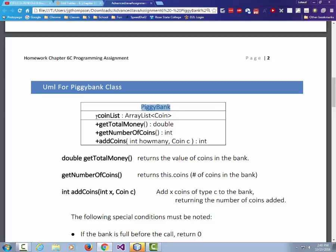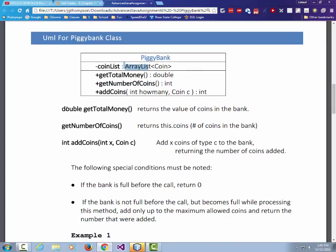UML is a description of the class where we give the class name at the top, then list data members in the middle block. Our only data member is an ArrayList. If you're tempted to add extra data members like total amount of money or total number of coins, don't do that. We want to calculate those based on the ArrayList because the ArrayList can change when you do a new addCoins, and you don't want stale data sitting inside your PiggyBank.